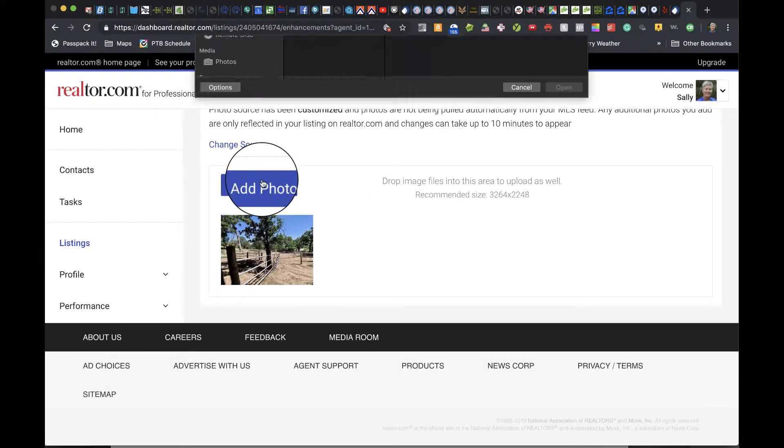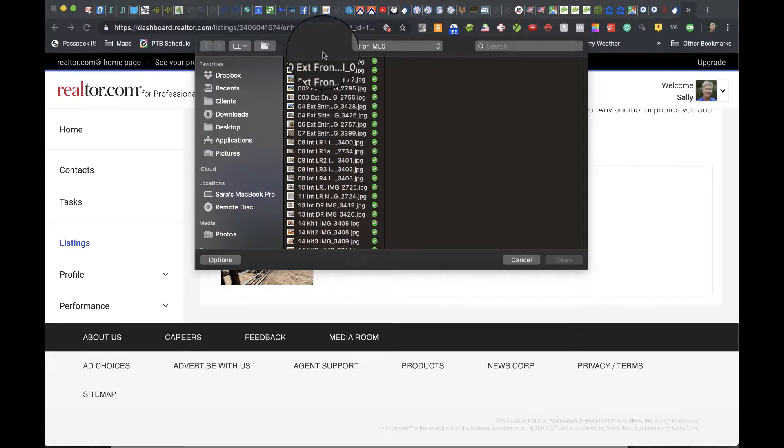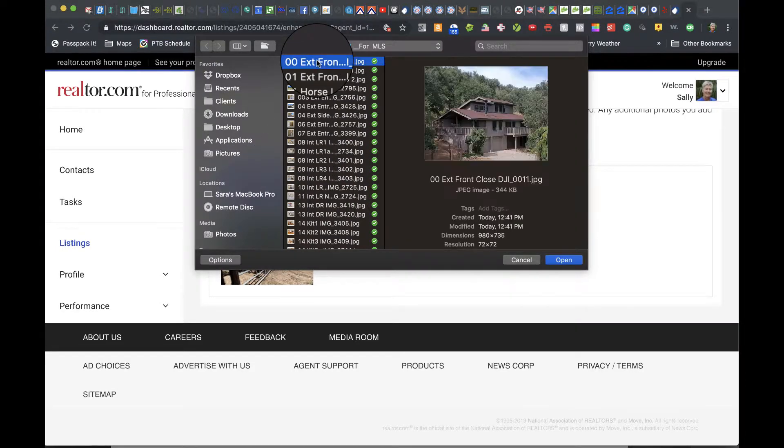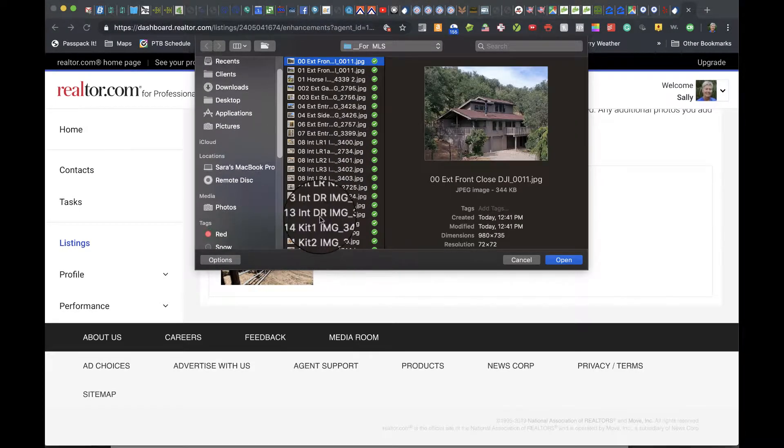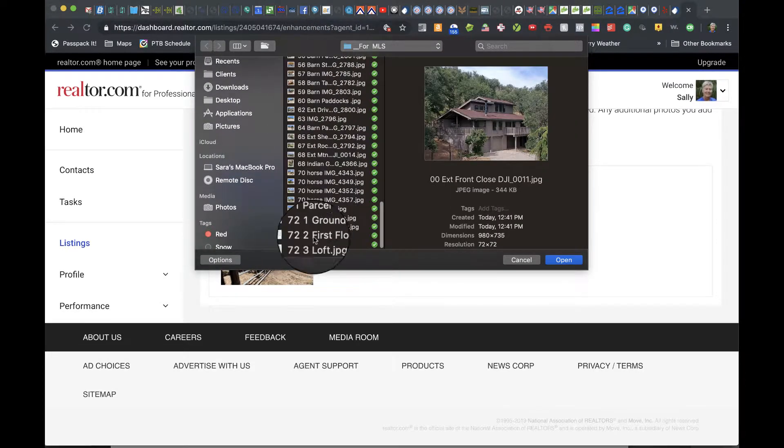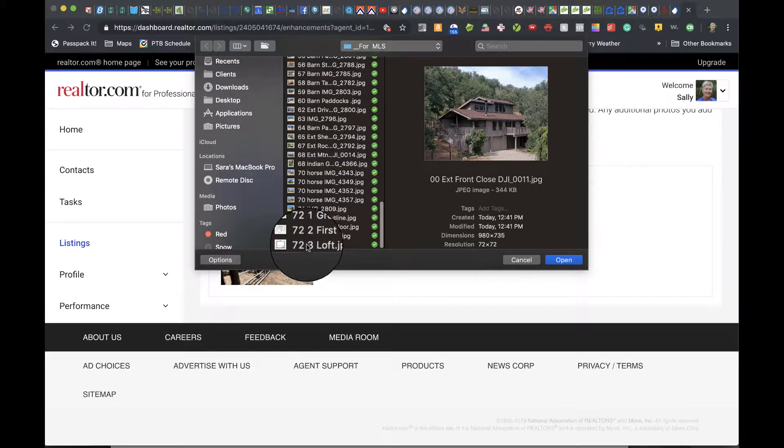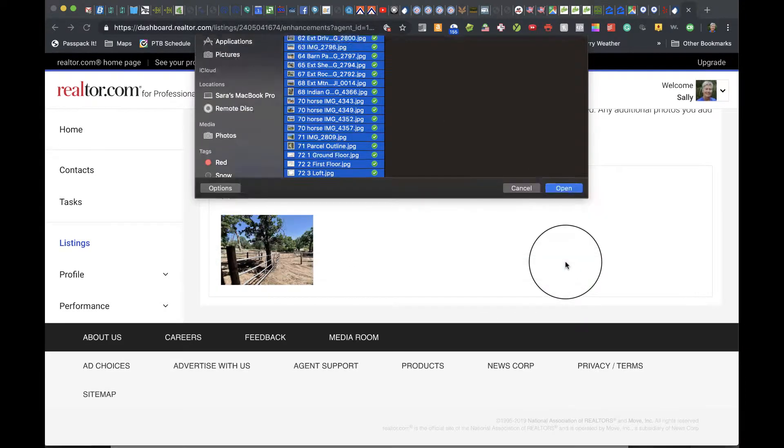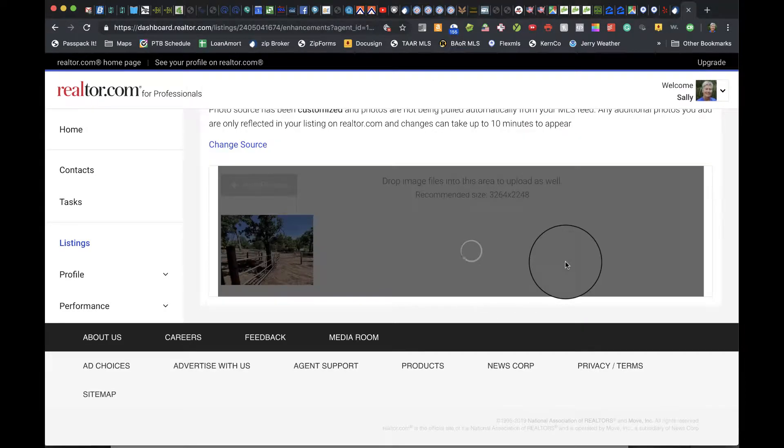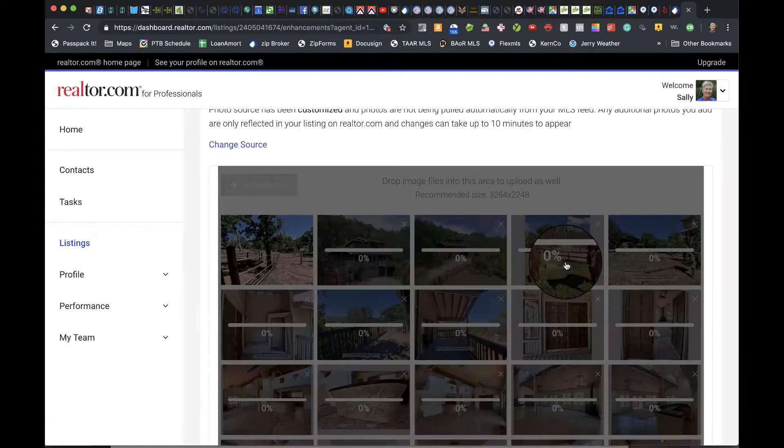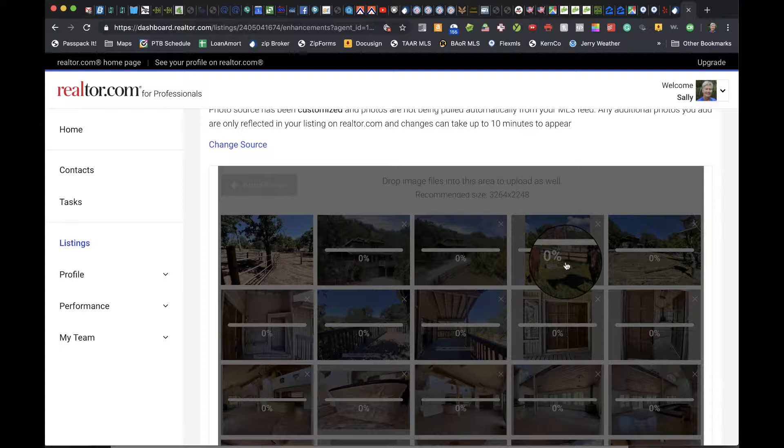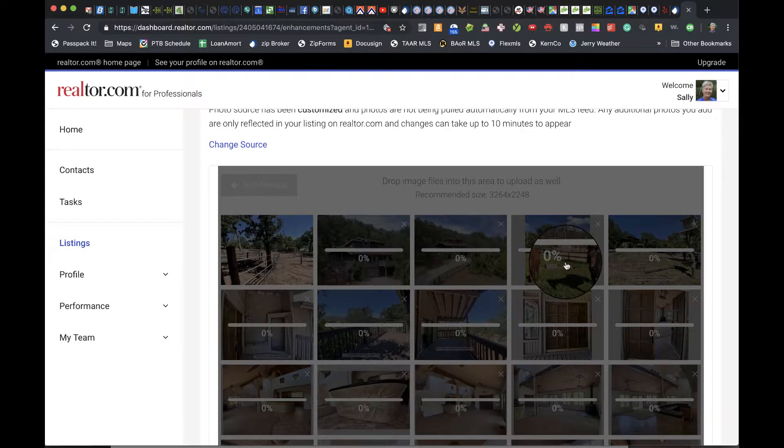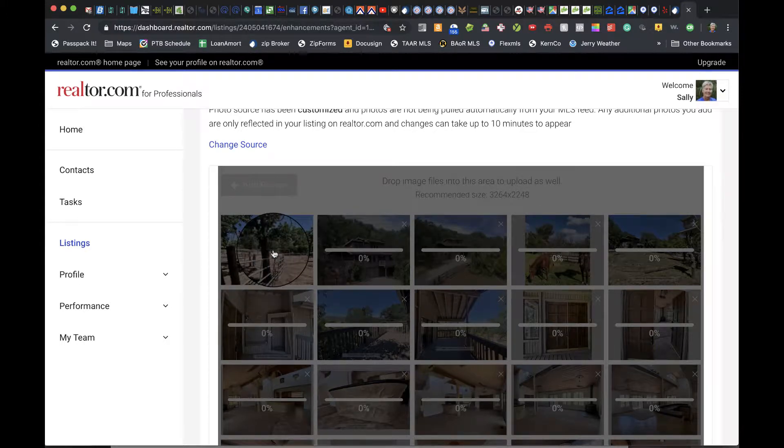Then choose Open. Once these load, we'll go back and delete this last one.